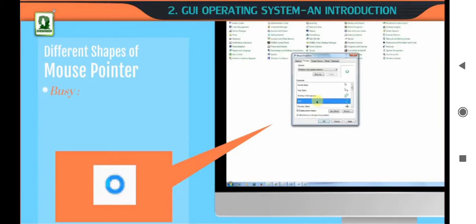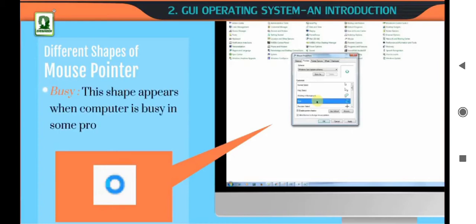Busy. This shape appears when the computer is busy and processing.